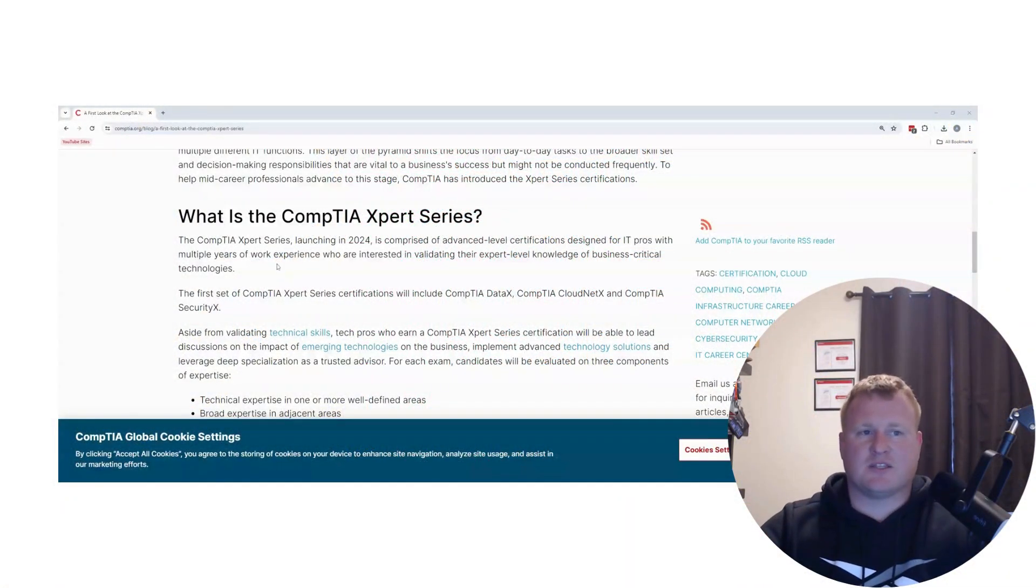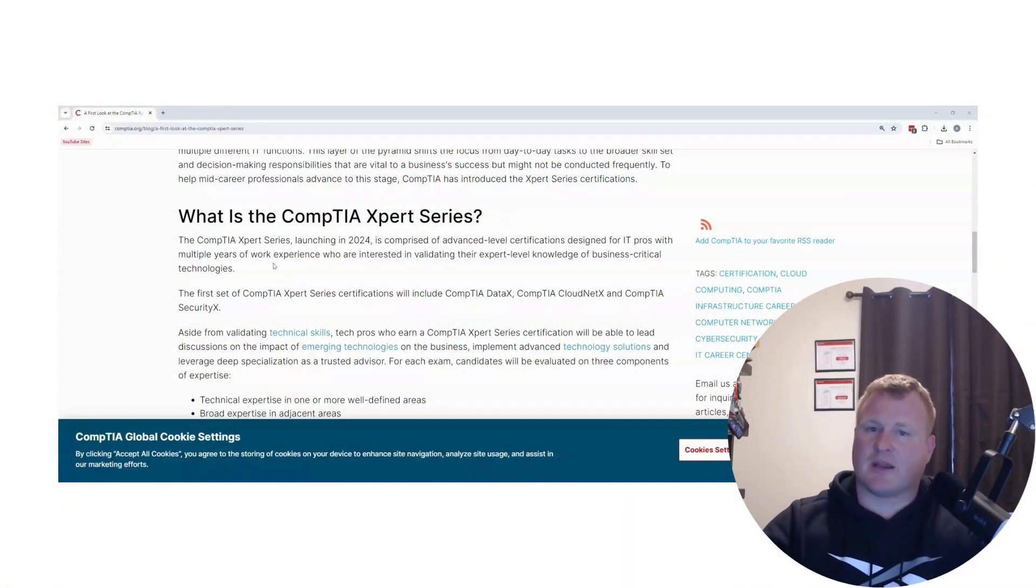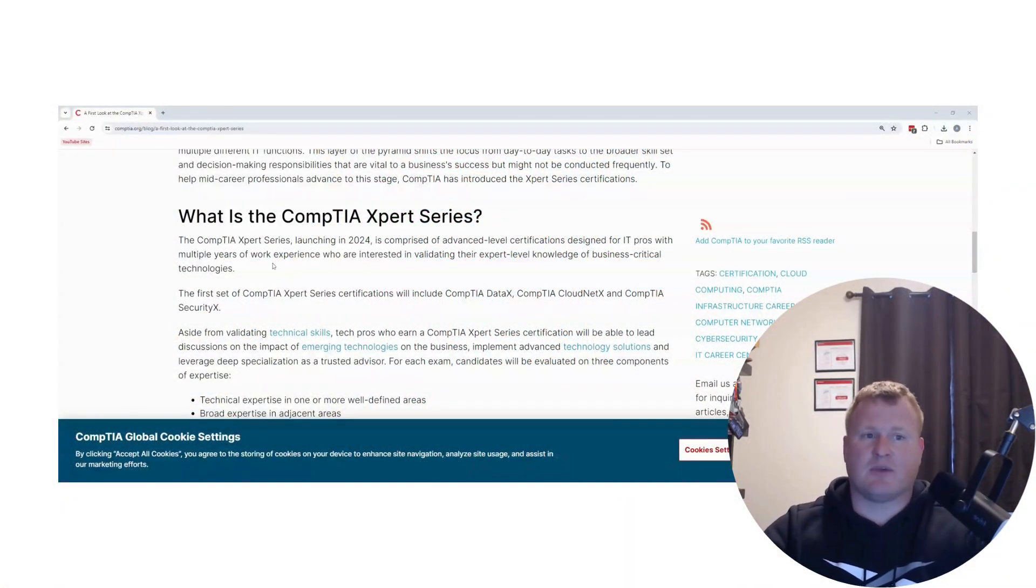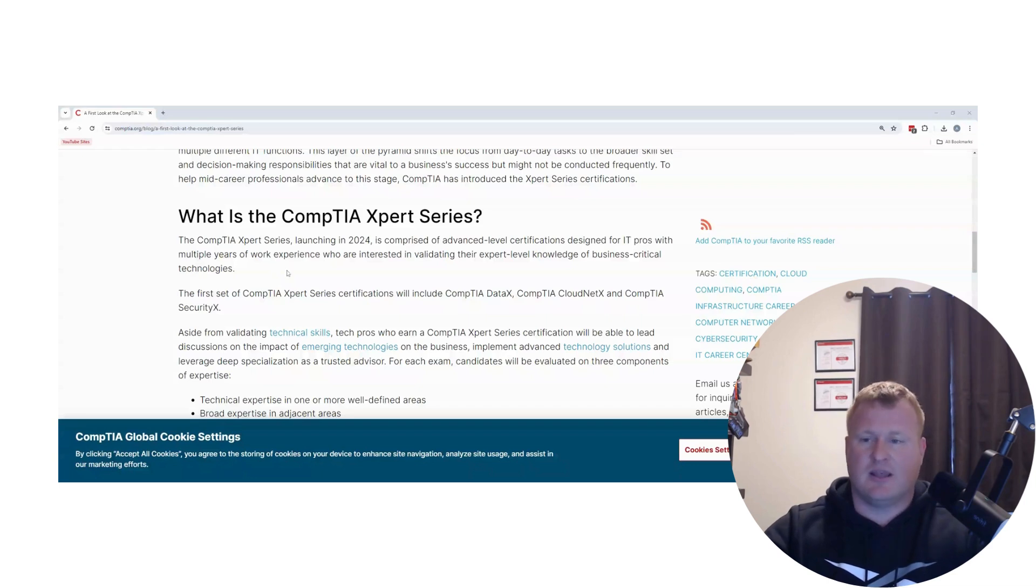Hey everybody and thanks for tuning in and coming back to the channel. Today we're going to be talking about the new CompTIA Expert Series and what to expect here in 2024.